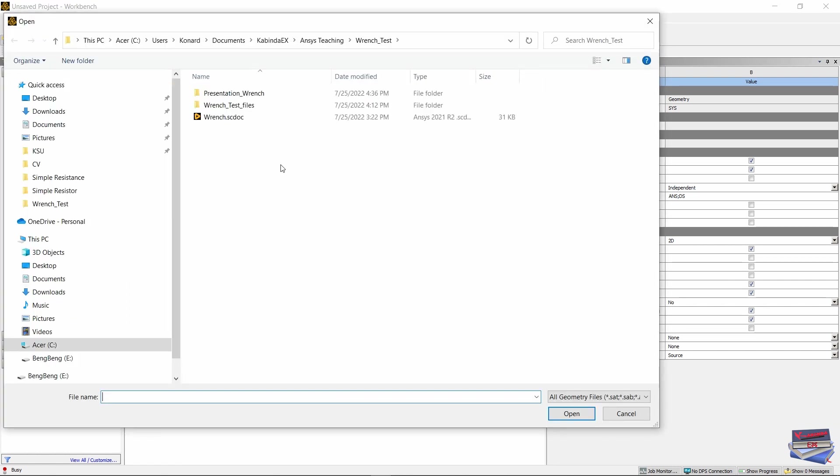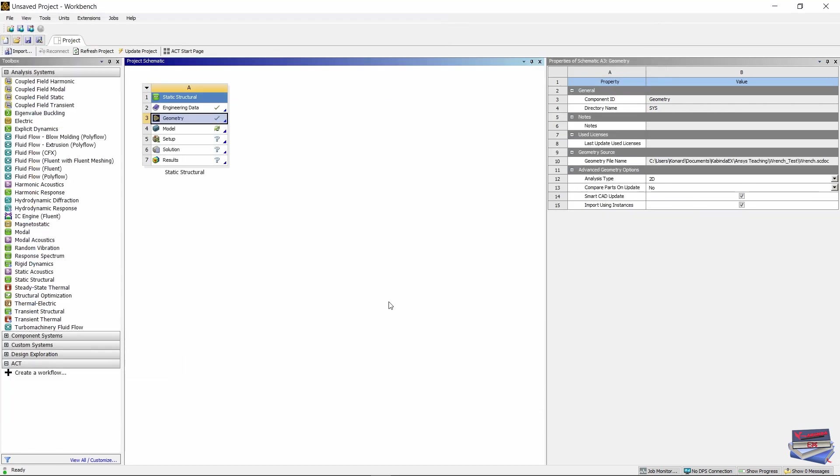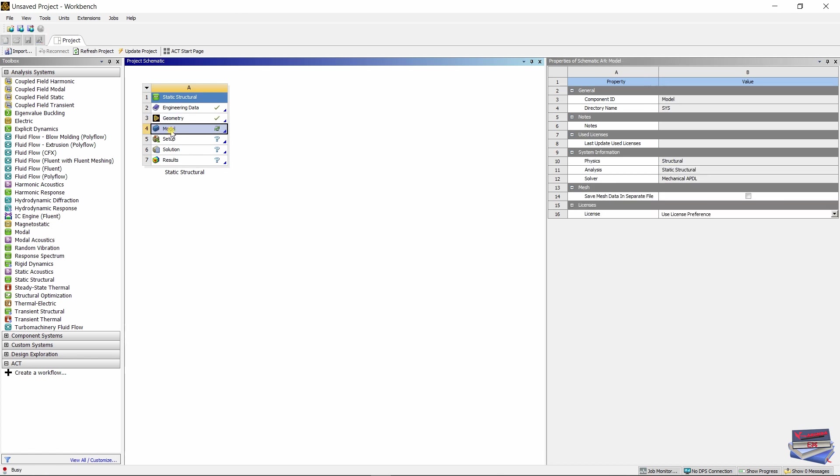Let's navigate to where our file is, select it, open, and let's double click on Model to open our study.